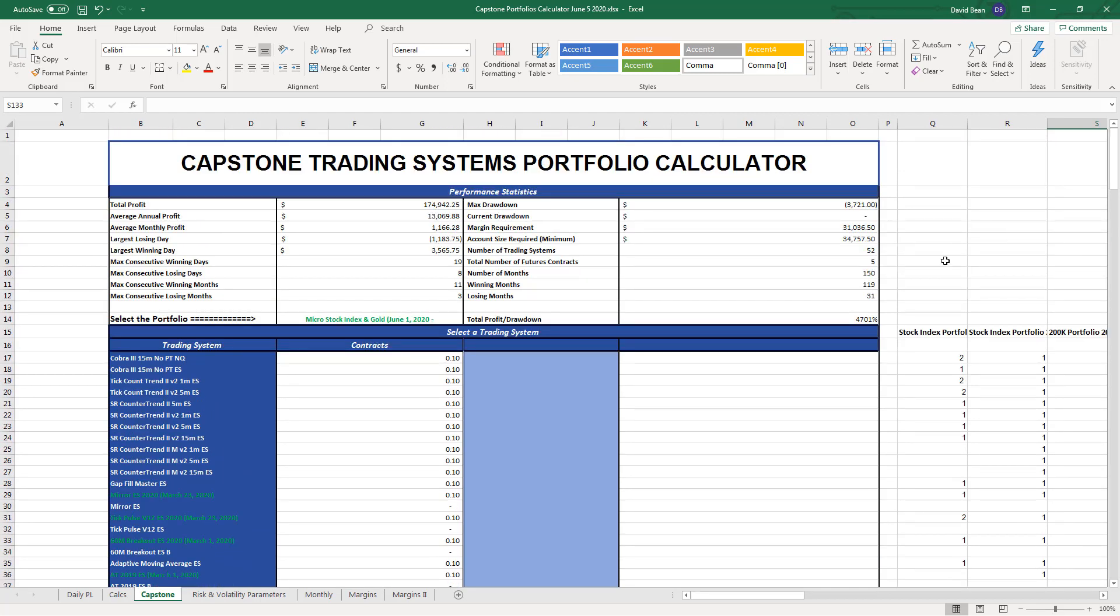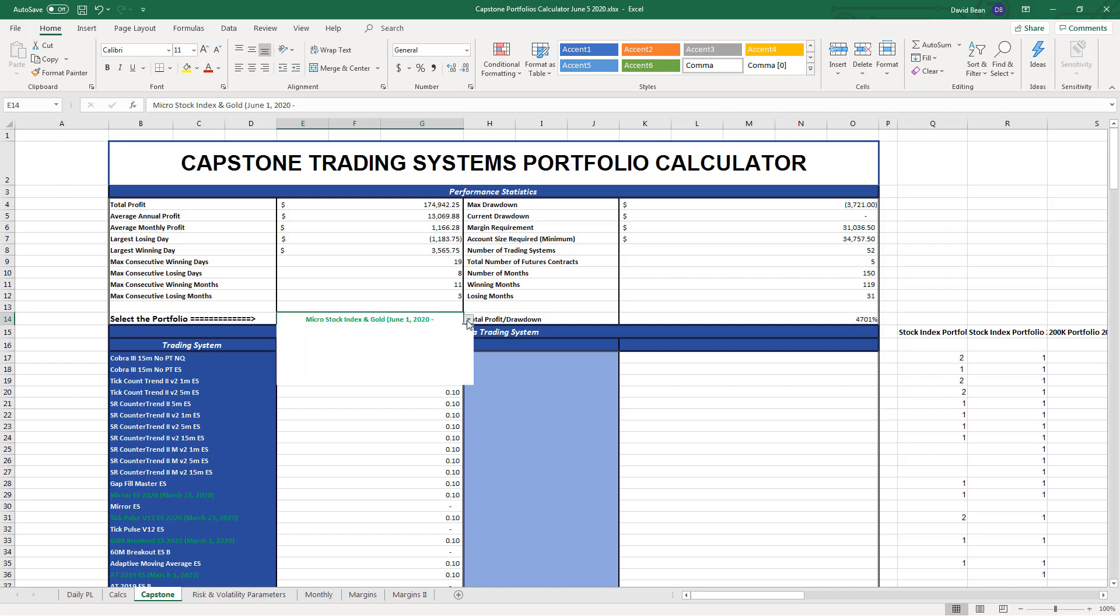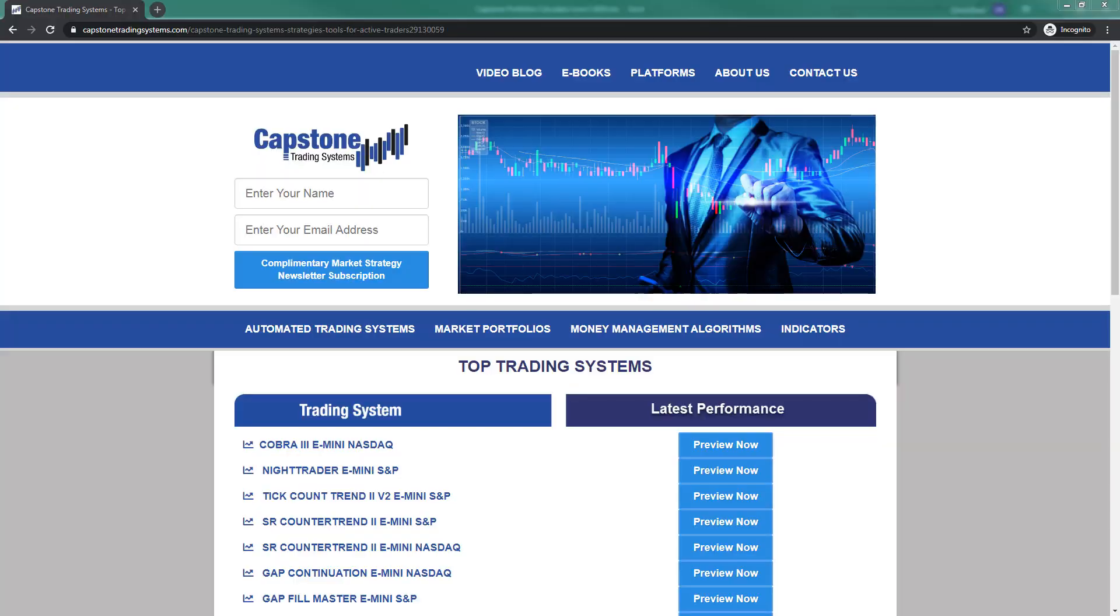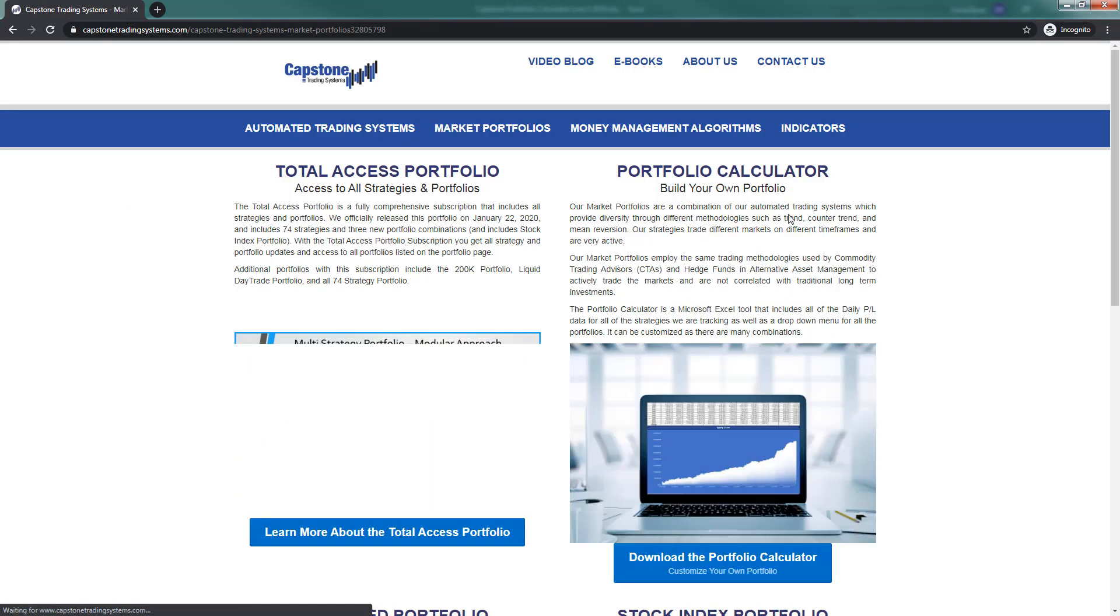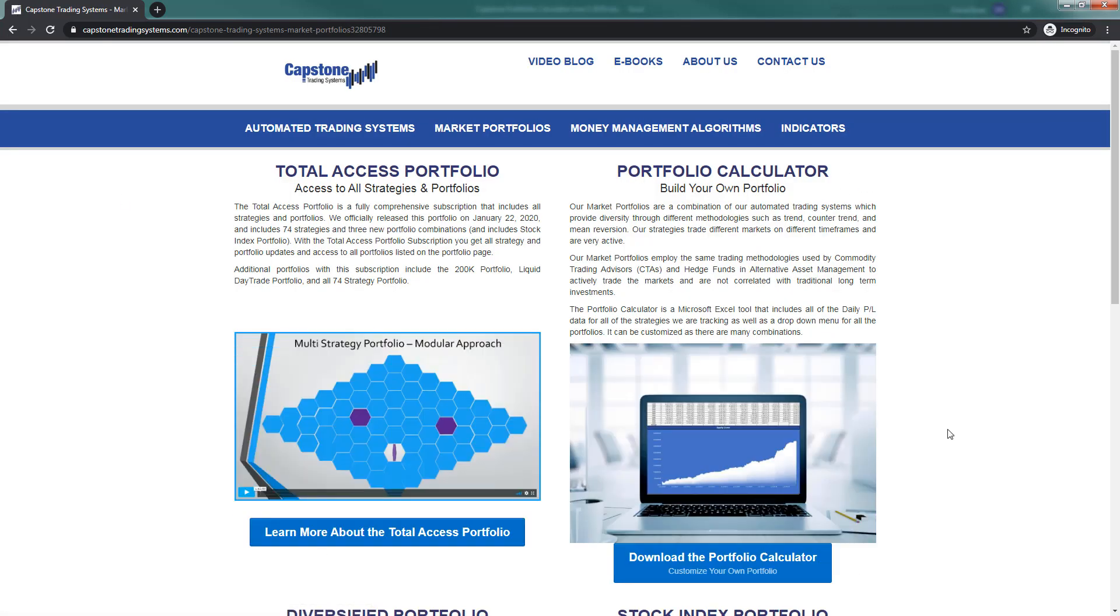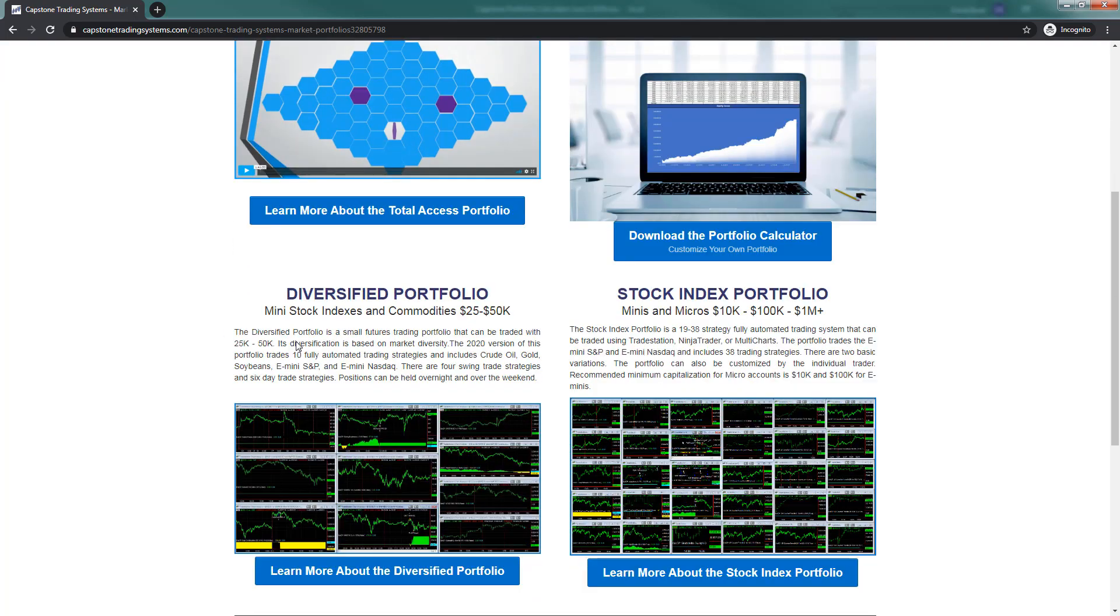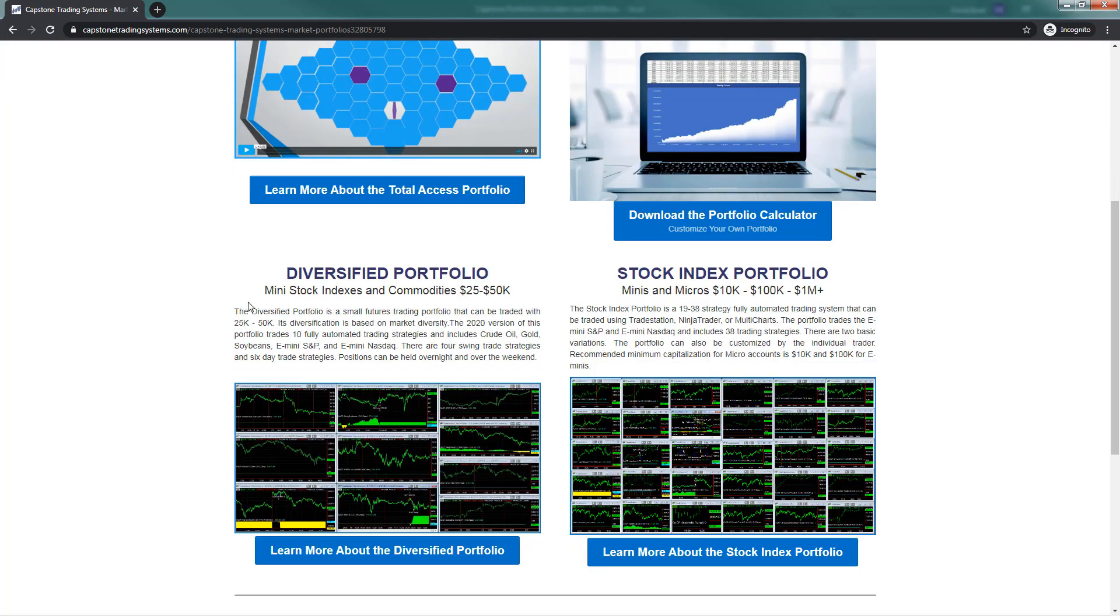These are the latest reports based on the first week of trading in June, June 5th, 2020. All the stock index and commodity trading portfolios that we recommend - these are the latest results. I've posted those to the website. I'll show you how to get that. Come to my site and you go to market portfolios. You can see all the market portfolios, total access portfolio. I'm in the process of updating the site, so I don't have everything here.